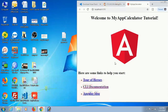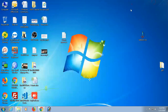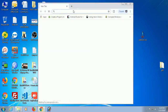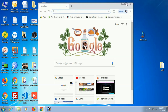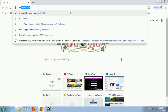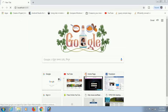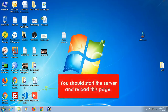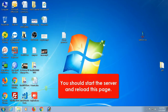Now I'll close the application and show what happens in the browser. When I close the application it also closes the server. Navigating to localhost:4200, you'll see 'This site cannot be reached' because the server is closed.